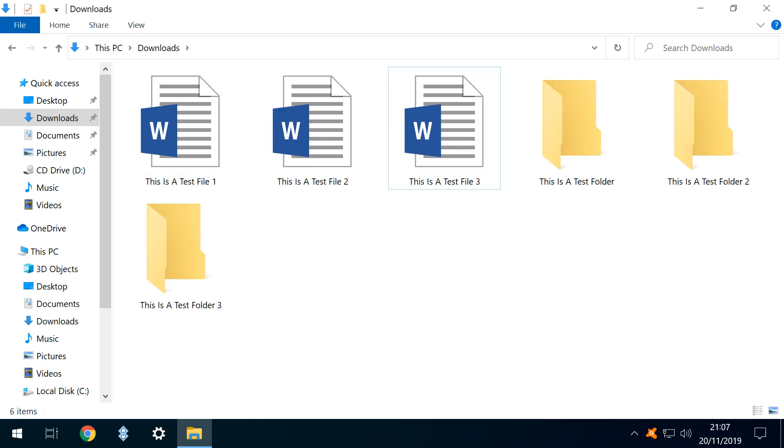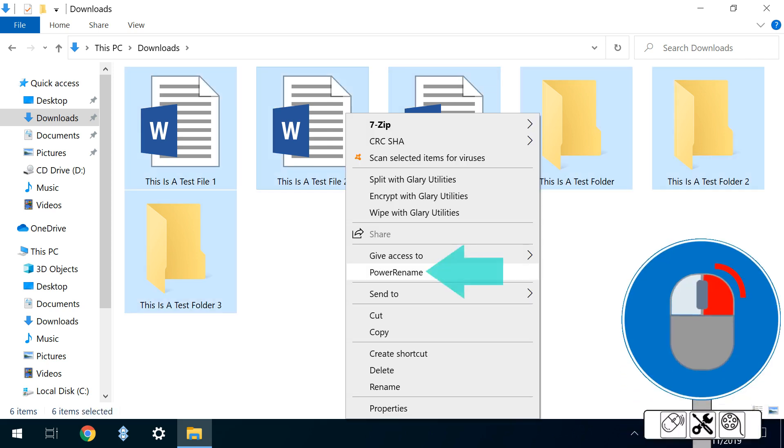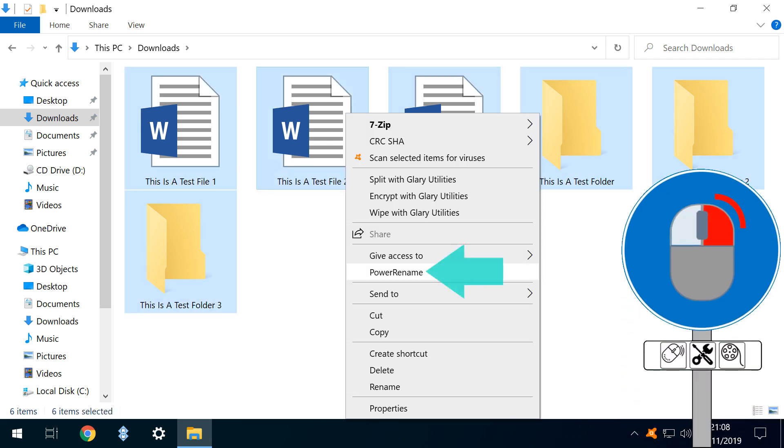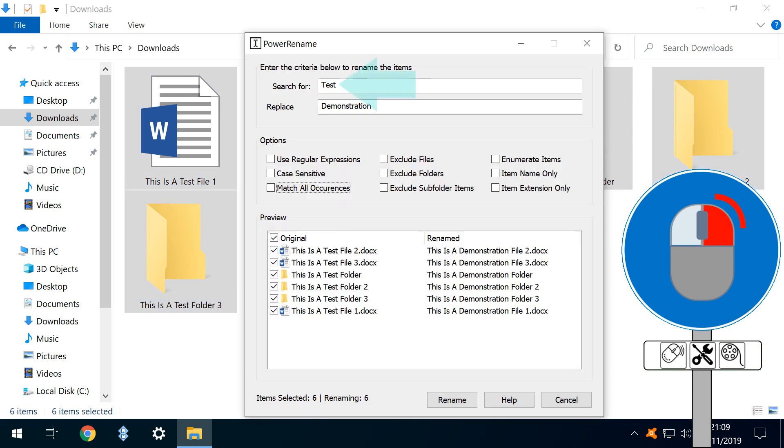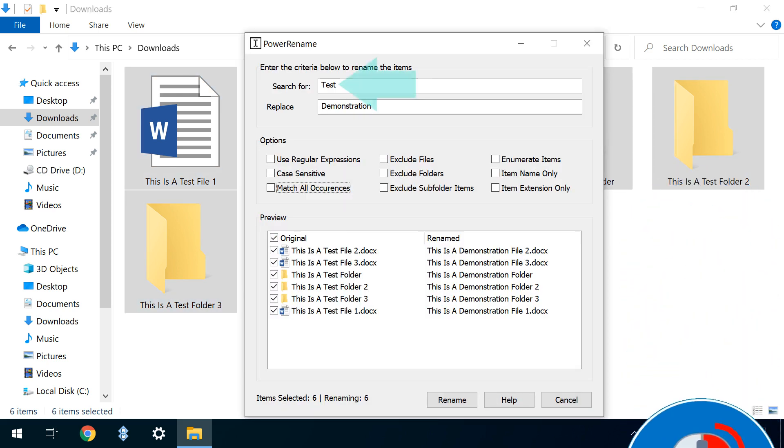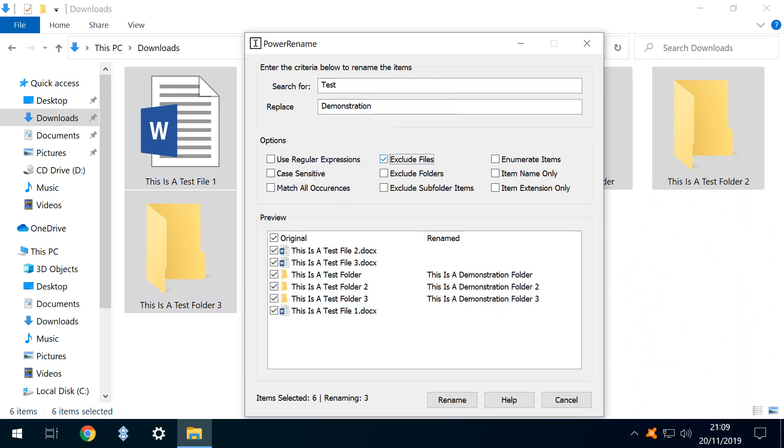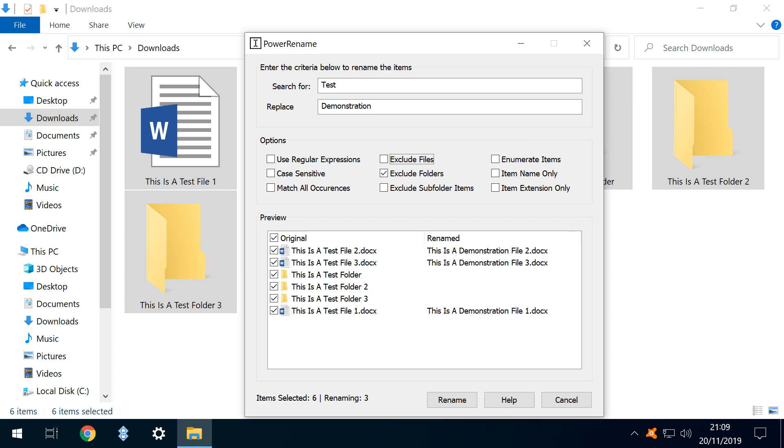Next, we create a mixed selection of files and folders, select them, and run Power Rename from the context menu. We again enter the search and replacement terms. As before, where we click to exclude files, the consequence is that only directory folders will be renamed when the process is run.